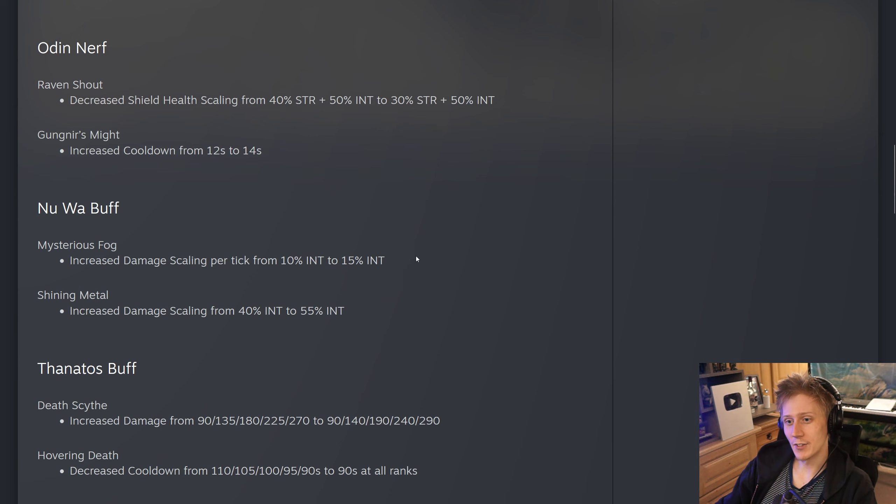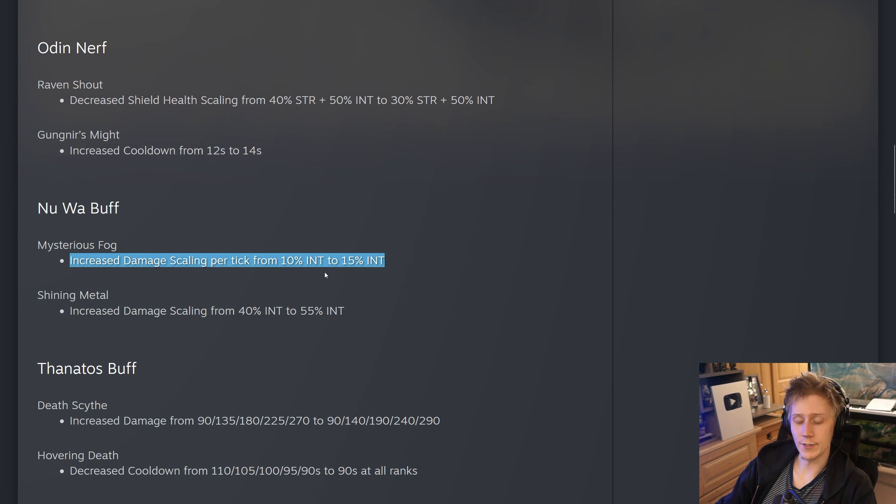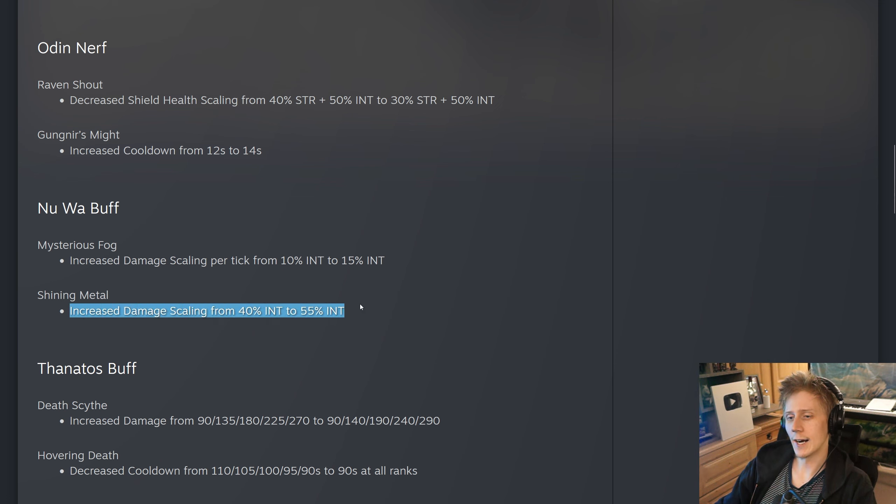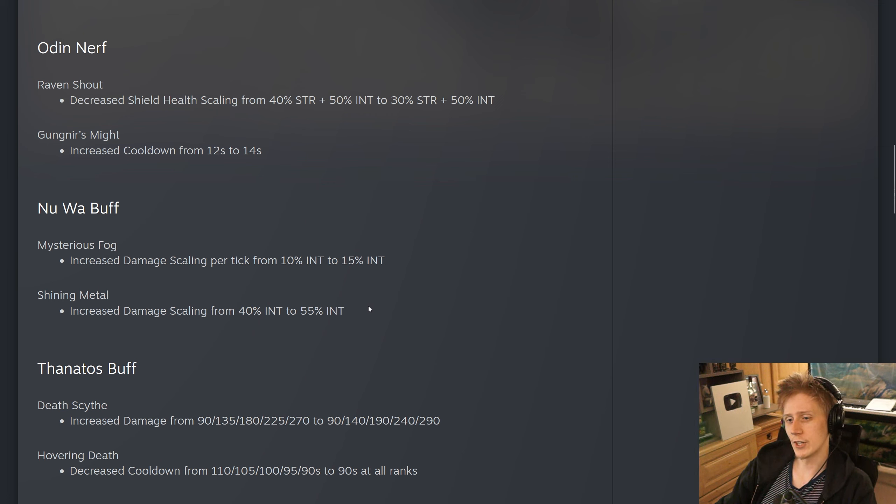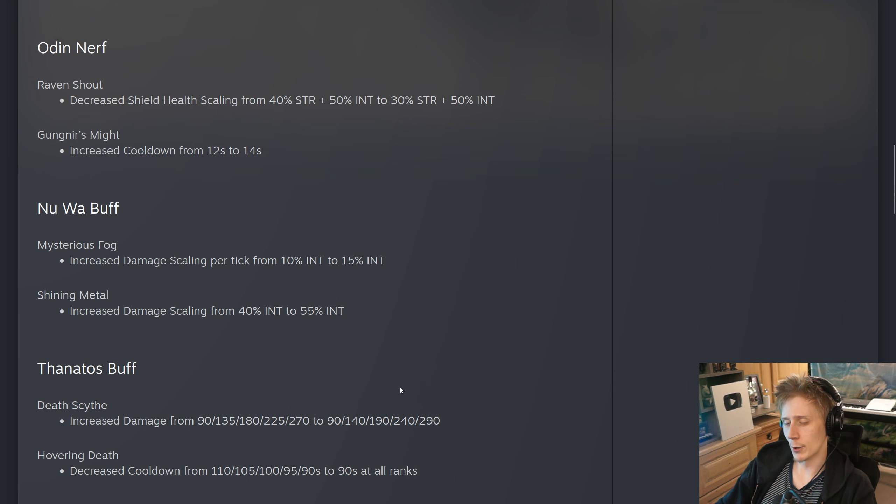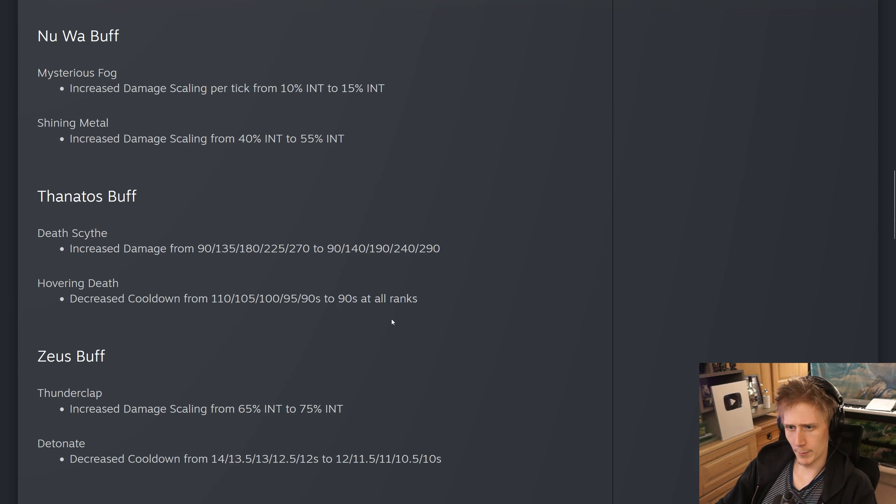Nu Wa, Mysterious Fog. They have increased the damage scaling per tick from 10% to 15% int, and also Shining Metal. They have increased from 40% to 55% int. So Nu Wa seems decent. I wouldn't say she's particularly terrible, but she's also far from the best mid laner in the game. There are definitely quite a few better ones. We'll probably end up seeing a little bit more Nu Wa and she'll be a bit more competitive.